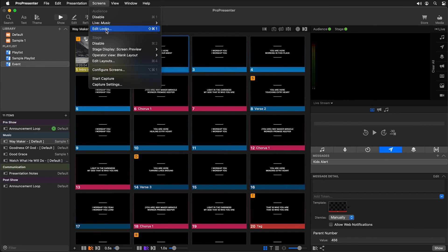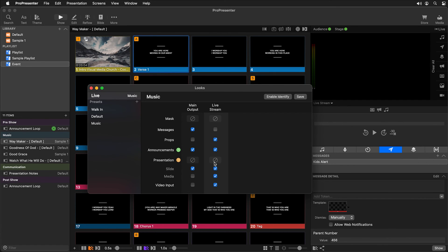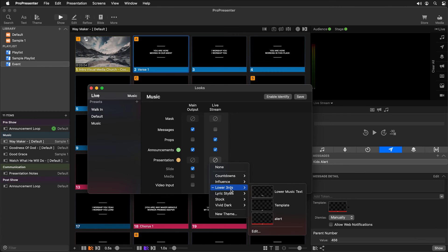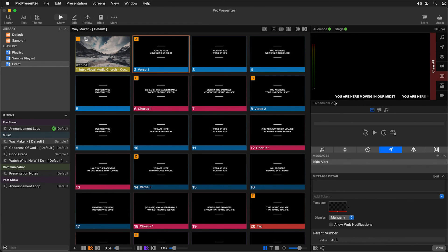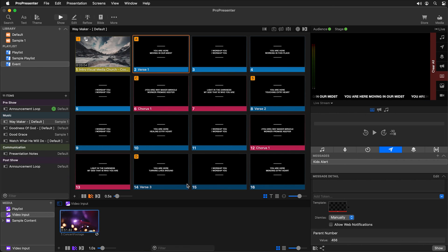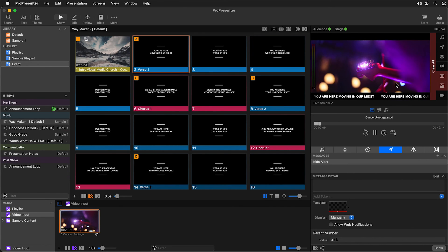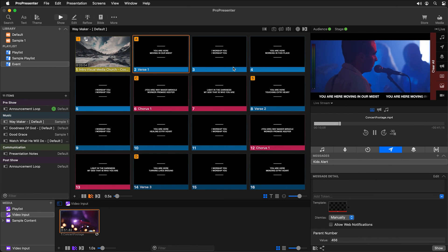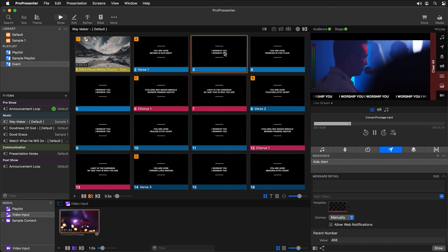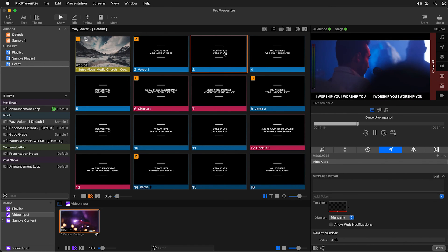Now we need to utilize that theme — and I only want to use it on our live stream. We can do that using looks where you can set alternate themes. Going to screens and edit looks, we'll choose an alternate theme for our live stream screen — we'll choose lower thirds and the new theme we just created. Now it's going to use that theme for any text on our live stream screen, while our main output will look exactly the way our slides do. Saving that and clicking on a slide, you'll see the text shows up at the bottom of the screen on the live stream. Showing our video input, we get those nice cinema bars giving us that cinematic ratio to our video with text scrolling across the bottom just the way we want.